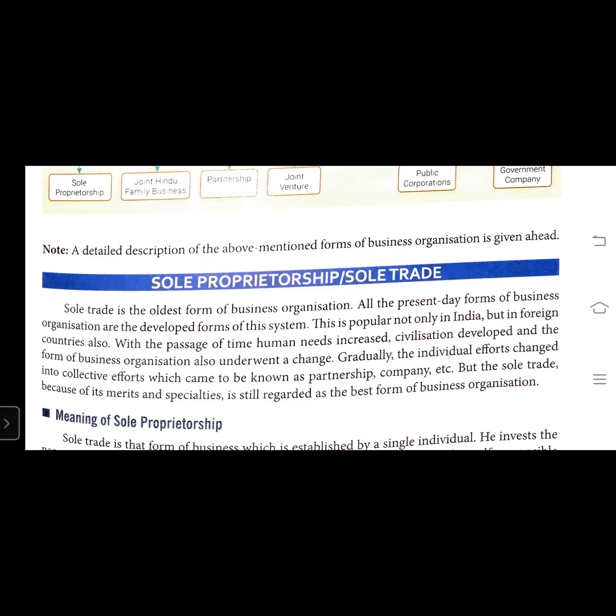In sole trade, the capital is invested by one individual. This means that nobody else can be a partner in the capital, but there is no restriction on getting the necessary finance in the form of a loan from other persons.